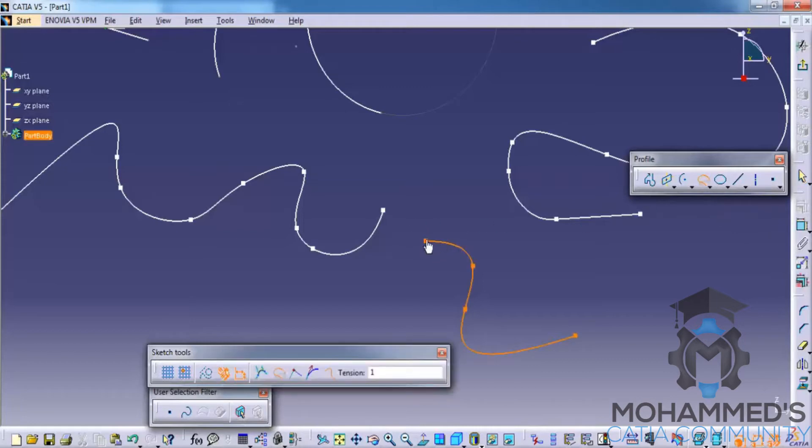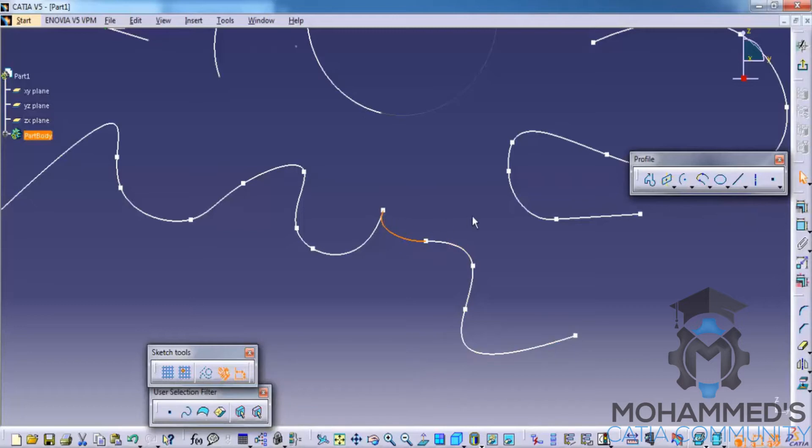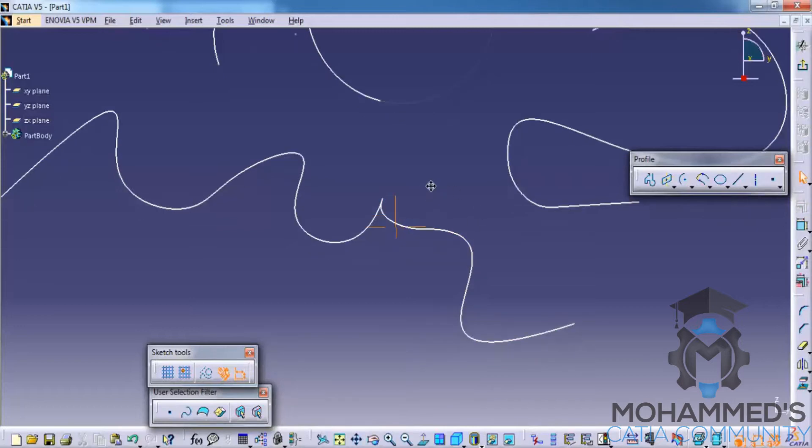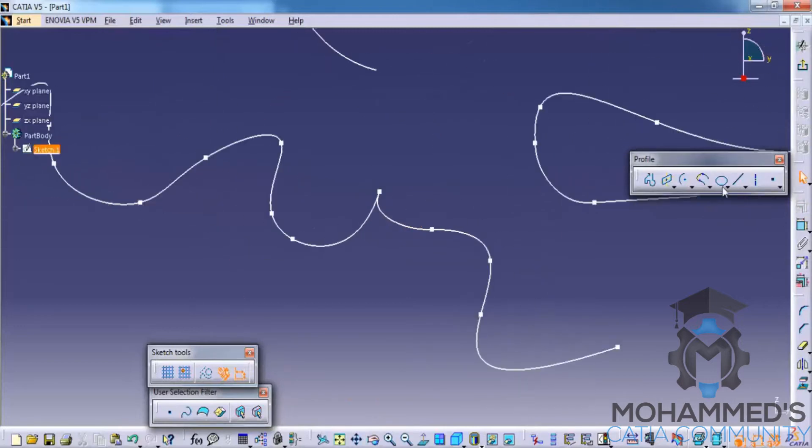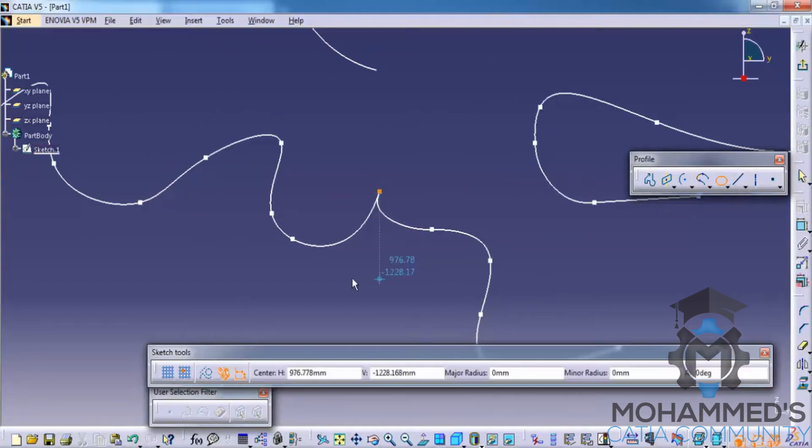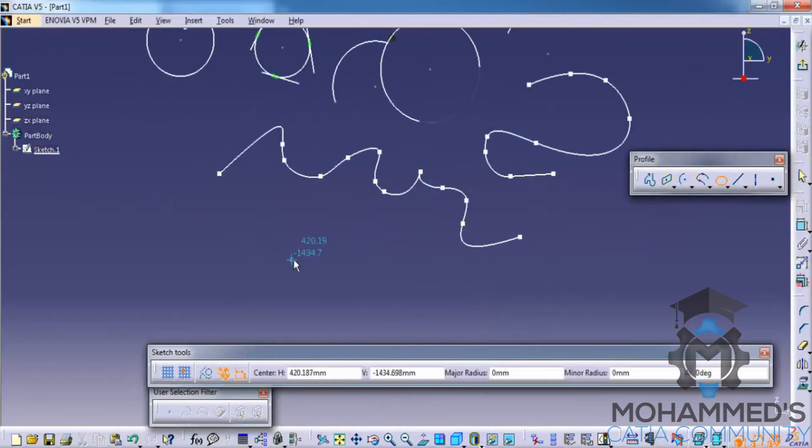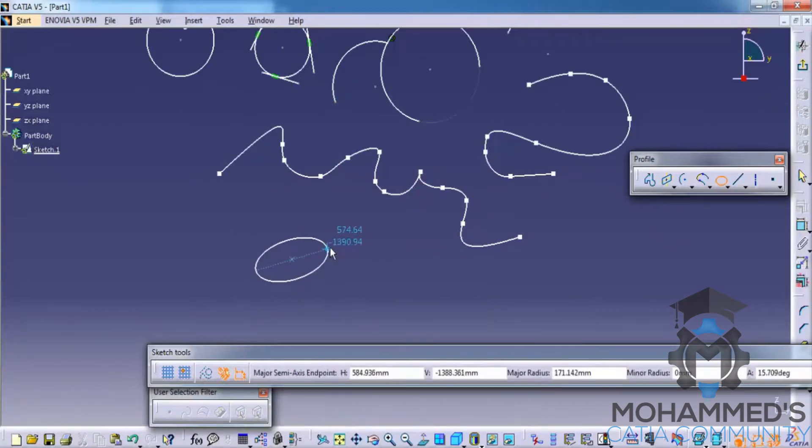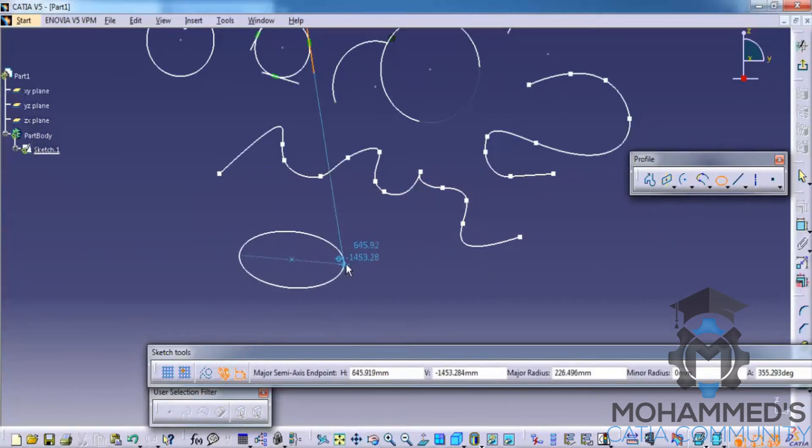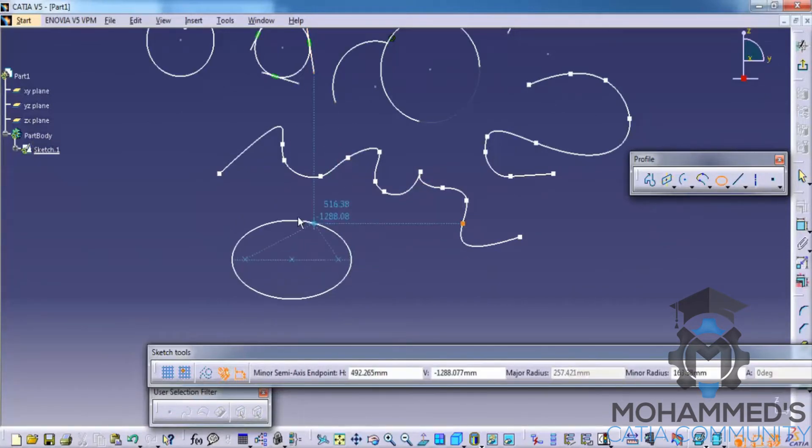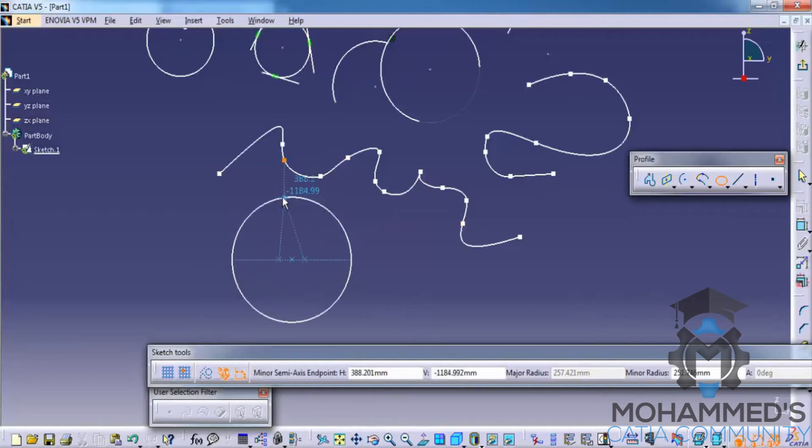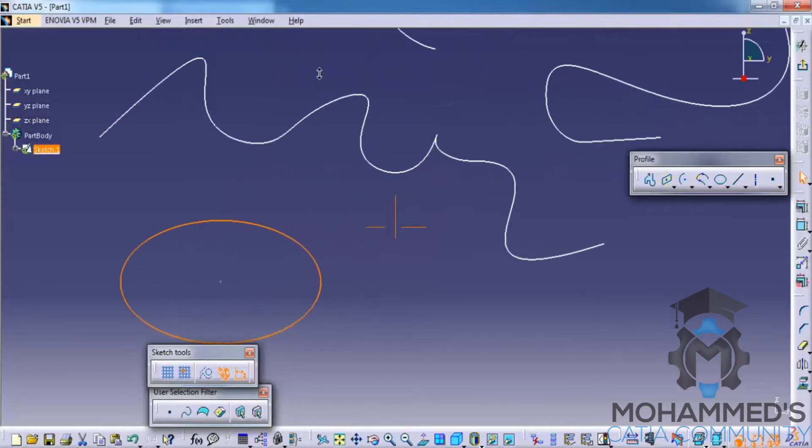Let's see how we can work with the ellipse. Click on the ellipse tool and click on the ellipse center, and click on the major axis and the minor axis. So that's the creation of an ellipse.